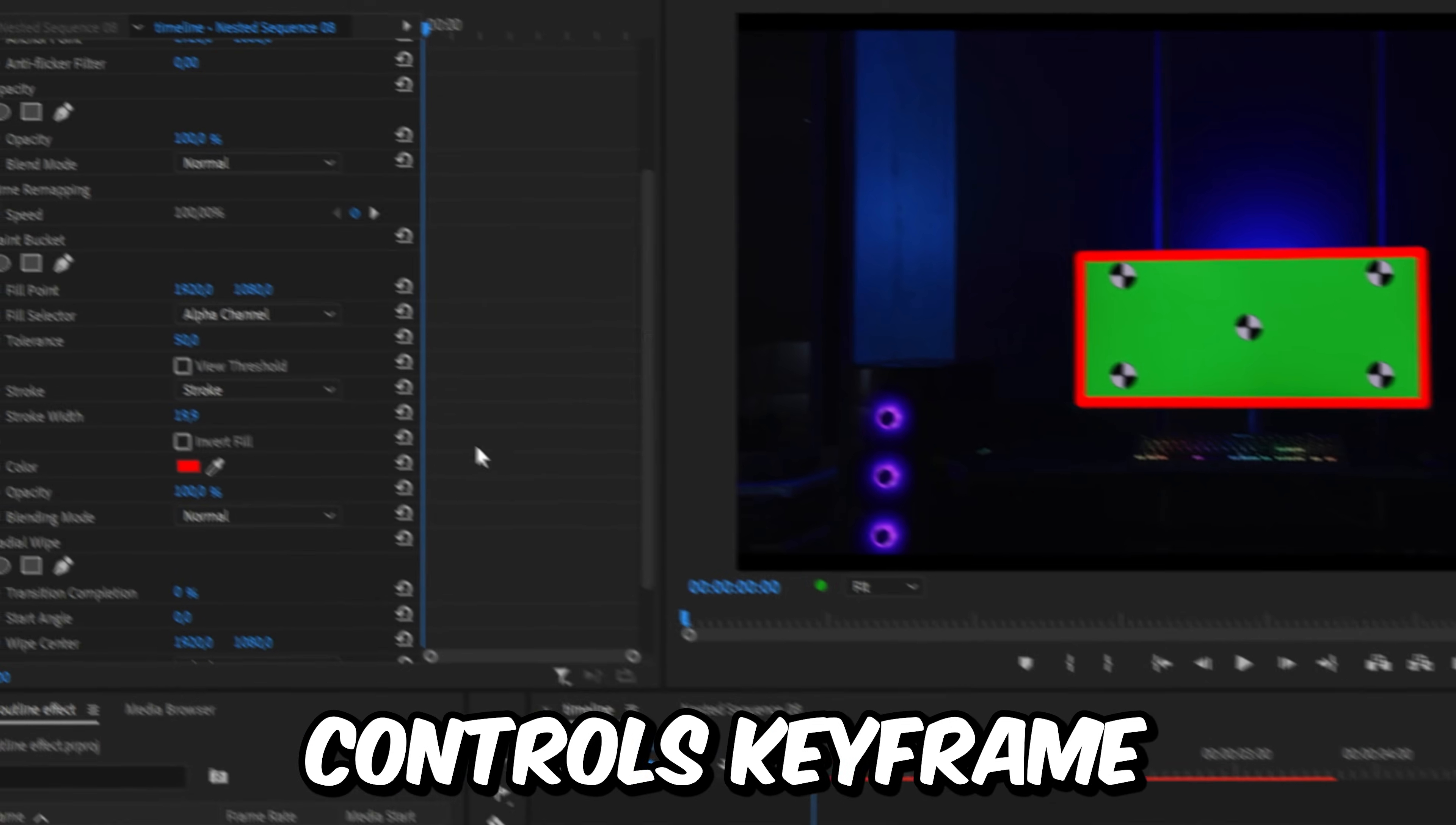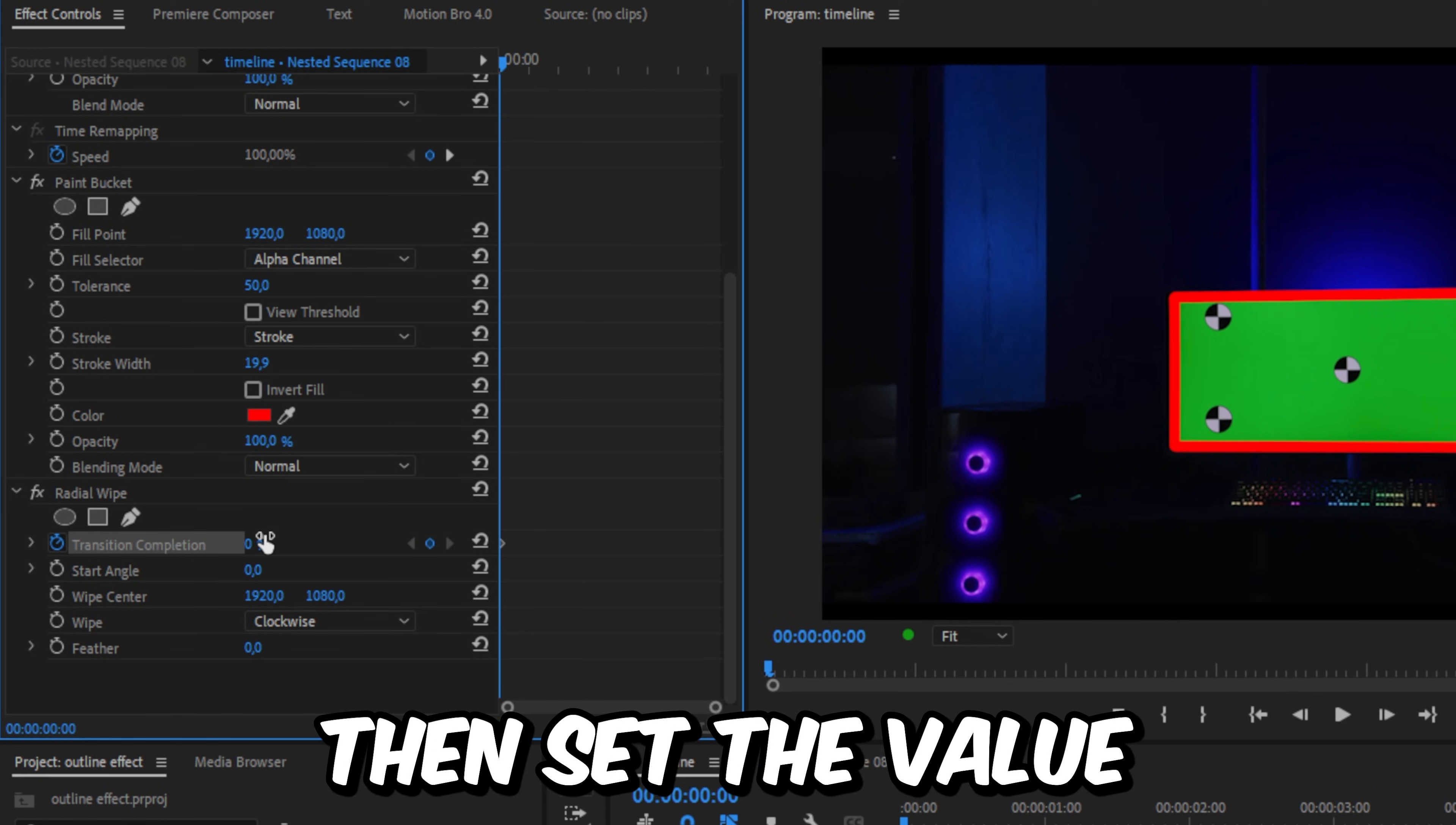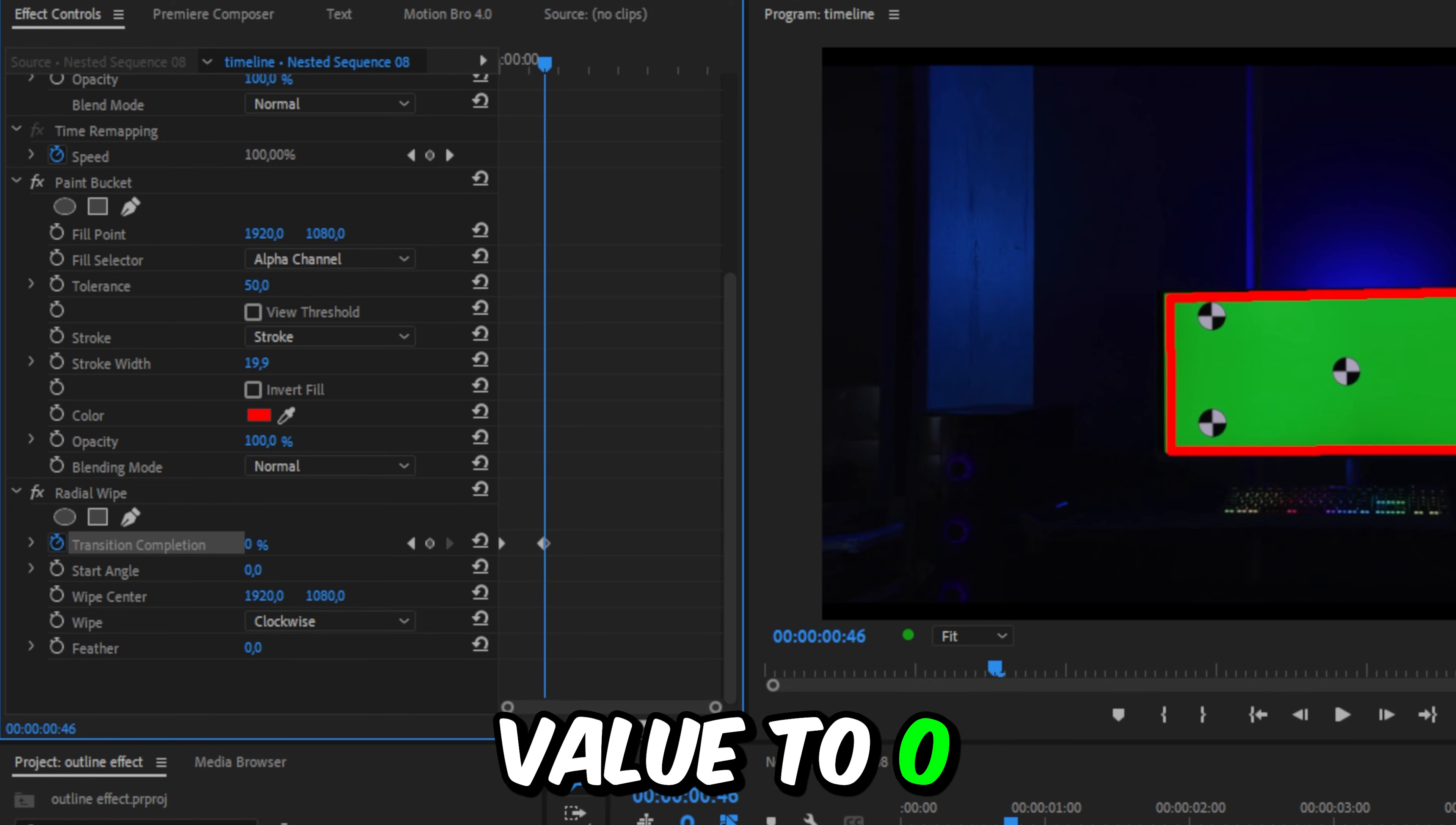In Effects Controls, keyframe Transition Completion at the start of the clip and set the value to 100%. Move forward a bit and set the completion value to zero.